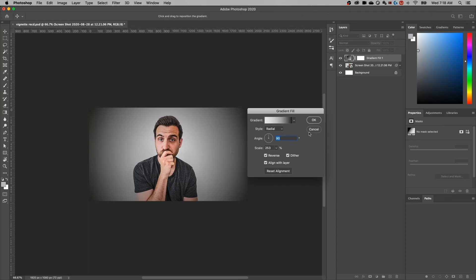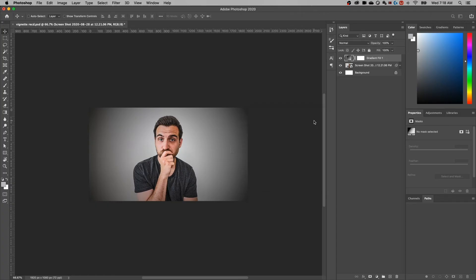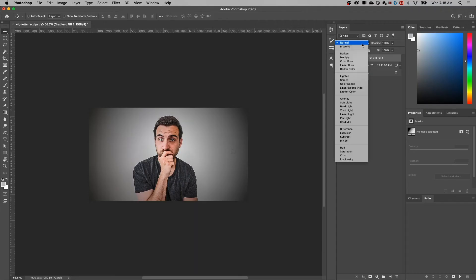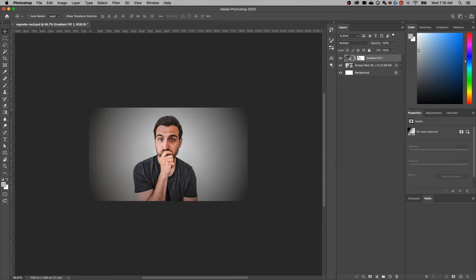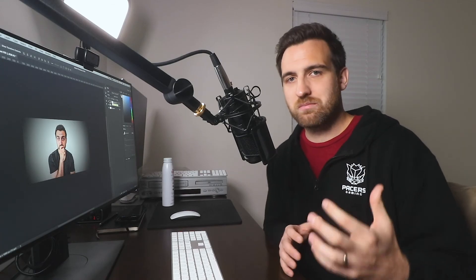And then the last piece here, I'll hit OK, is I would generally, not always, but generally turn the opacity blending mode of this layer to multiply. That's just going to help it blend in better with whatever your image is or whatever it is that's underneath that layer.